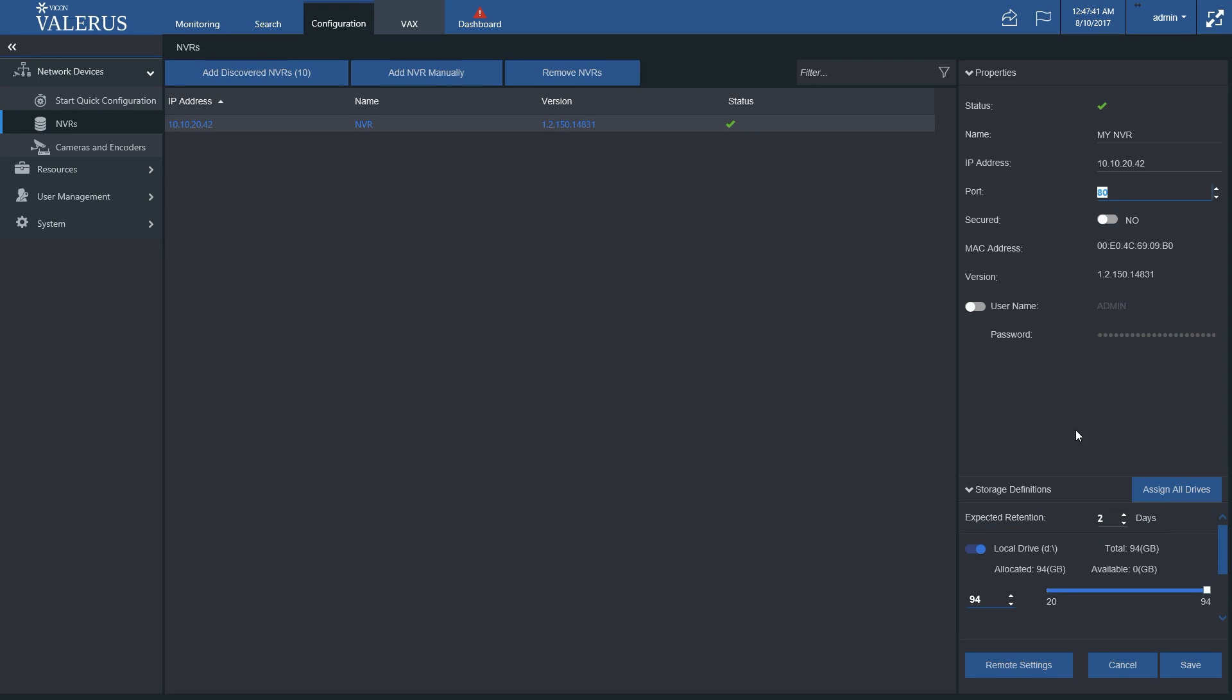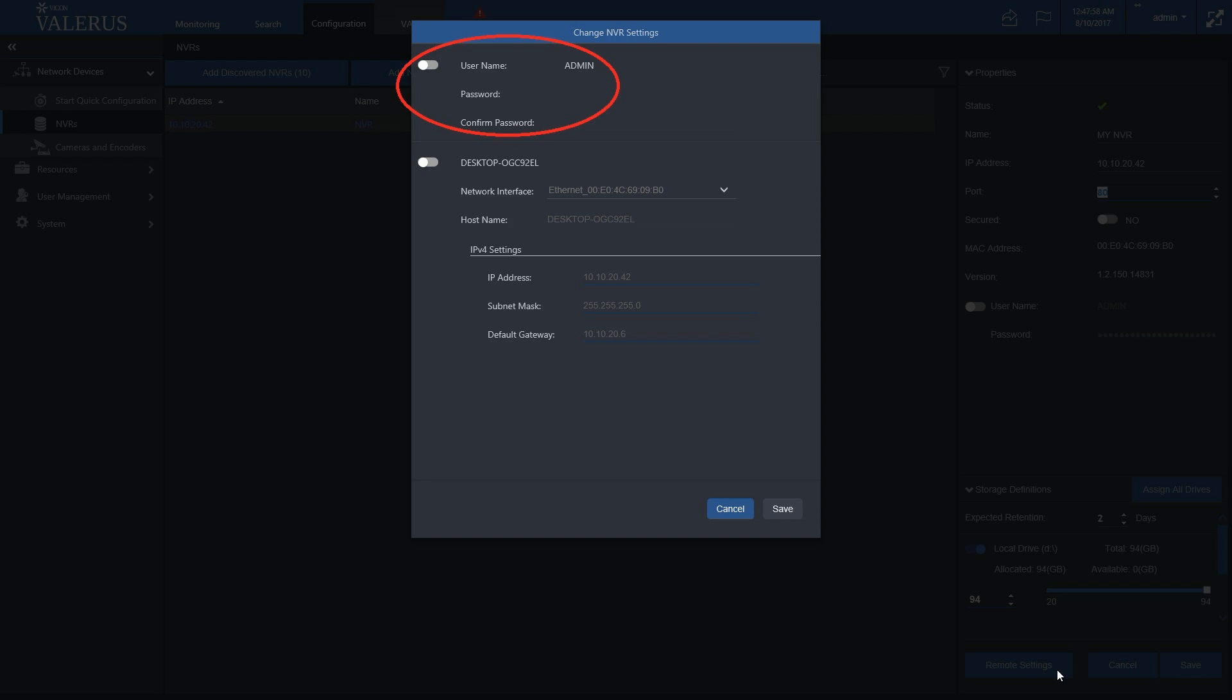Finally, it's possible to remotely change some of the NVR parameters. Click the Remote Settings button to open the settings screen. Changing the username and password in the screen will change it on the NVR and will become the new credentials when connecting to it.